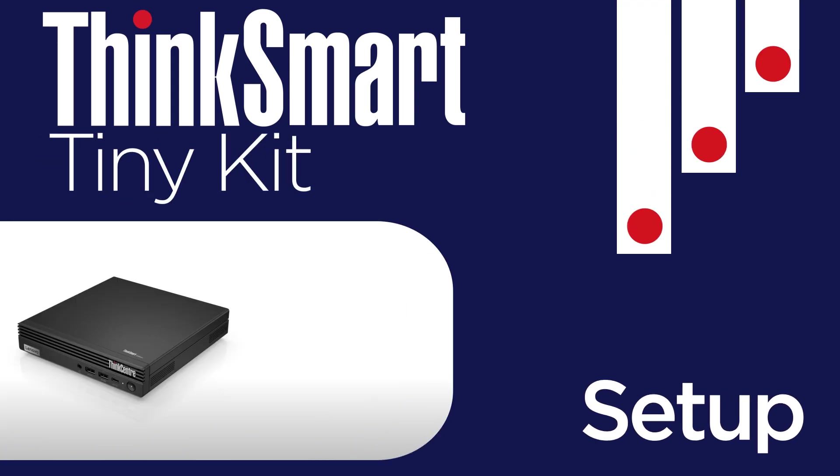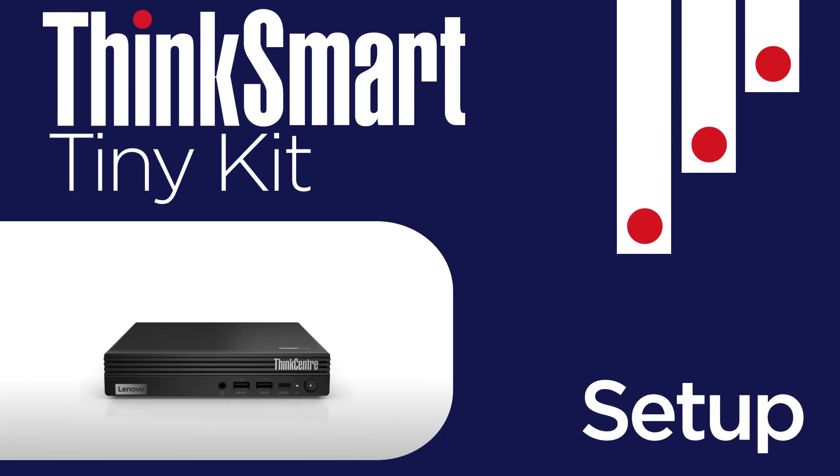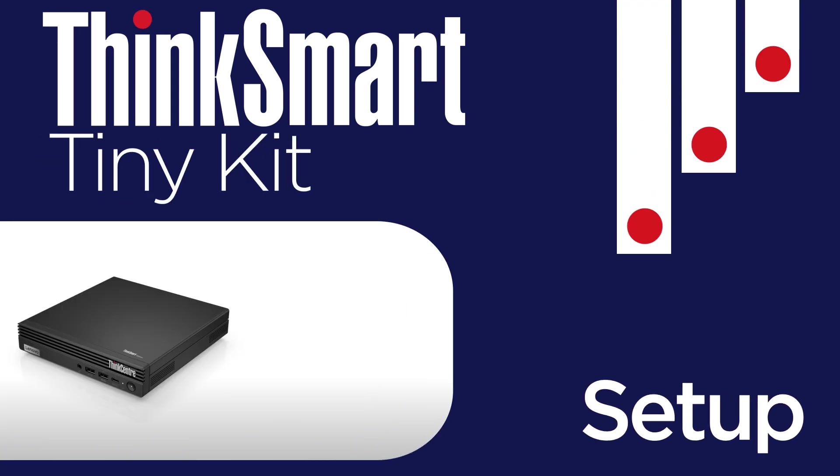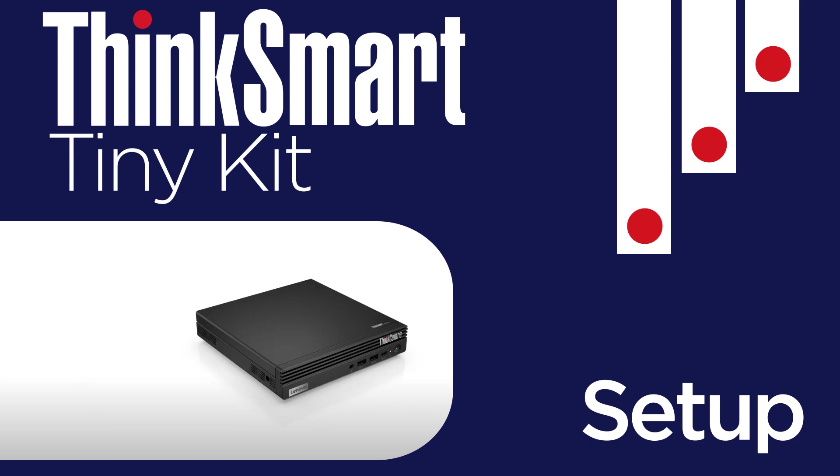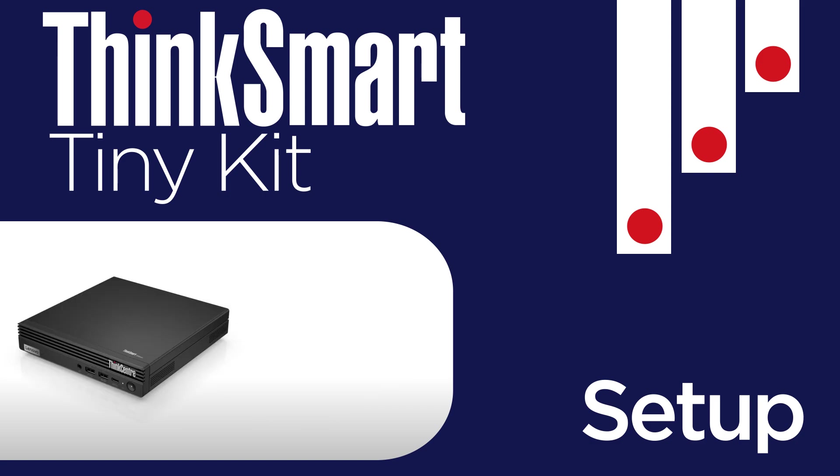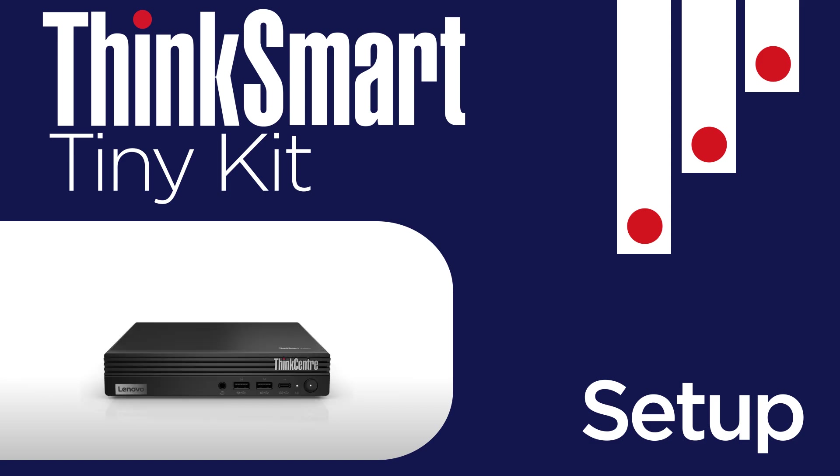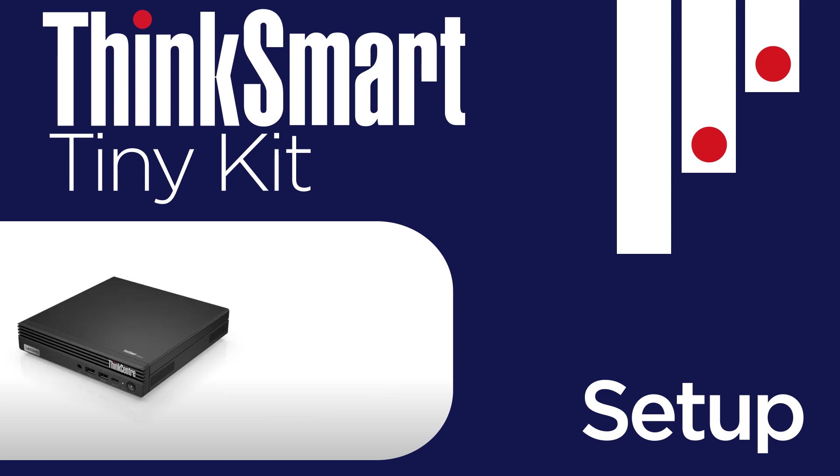The Lenovo ThinkSmart Tiny Kit is an entry-level Microsoft Teams Room system for smaller meeting spaces. This video will serve as an overview and setup guide for the ThinkSmart Tiny Kit.